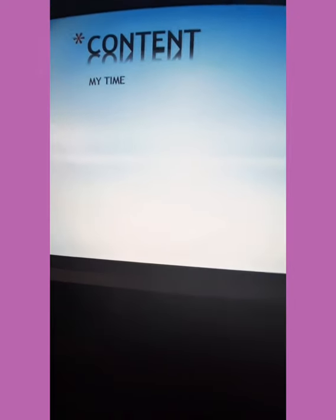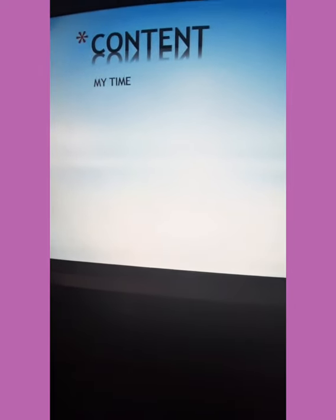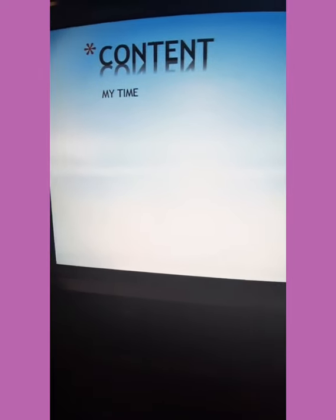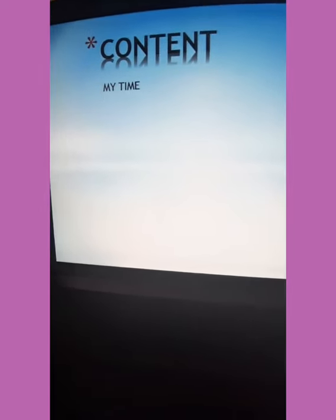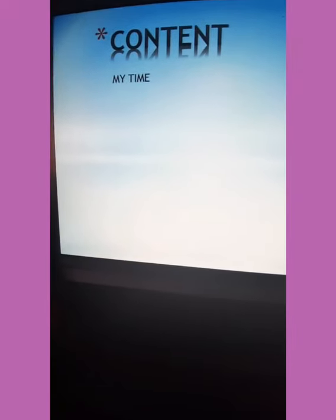Then we have our content here. Our content is related with "My time."